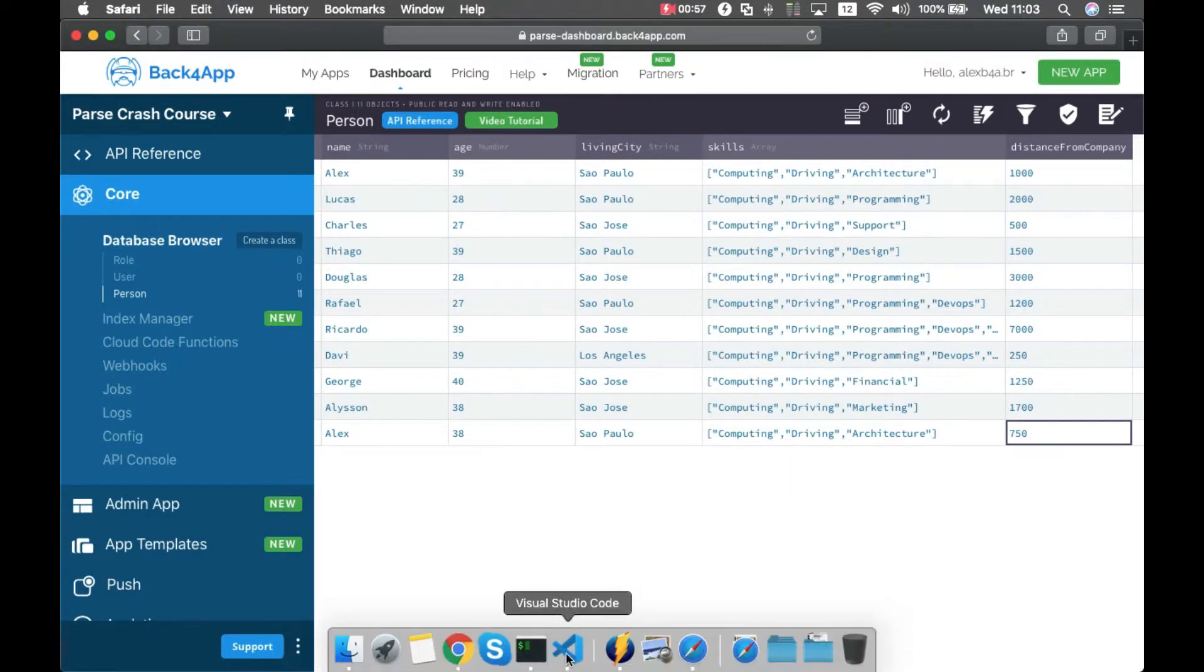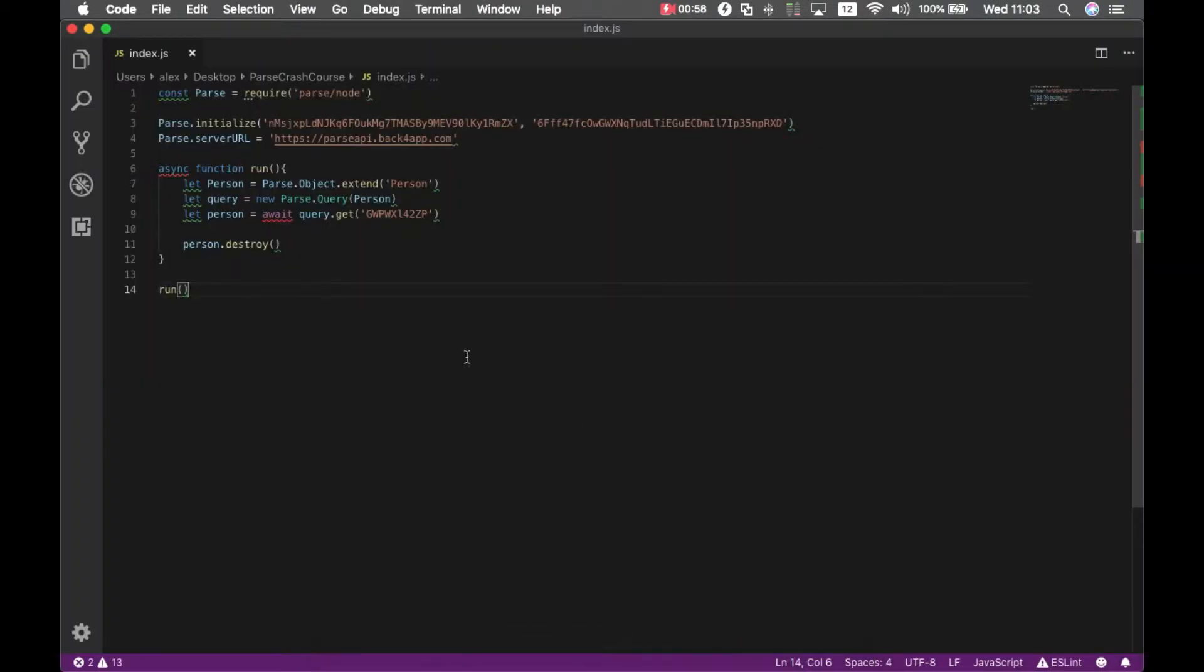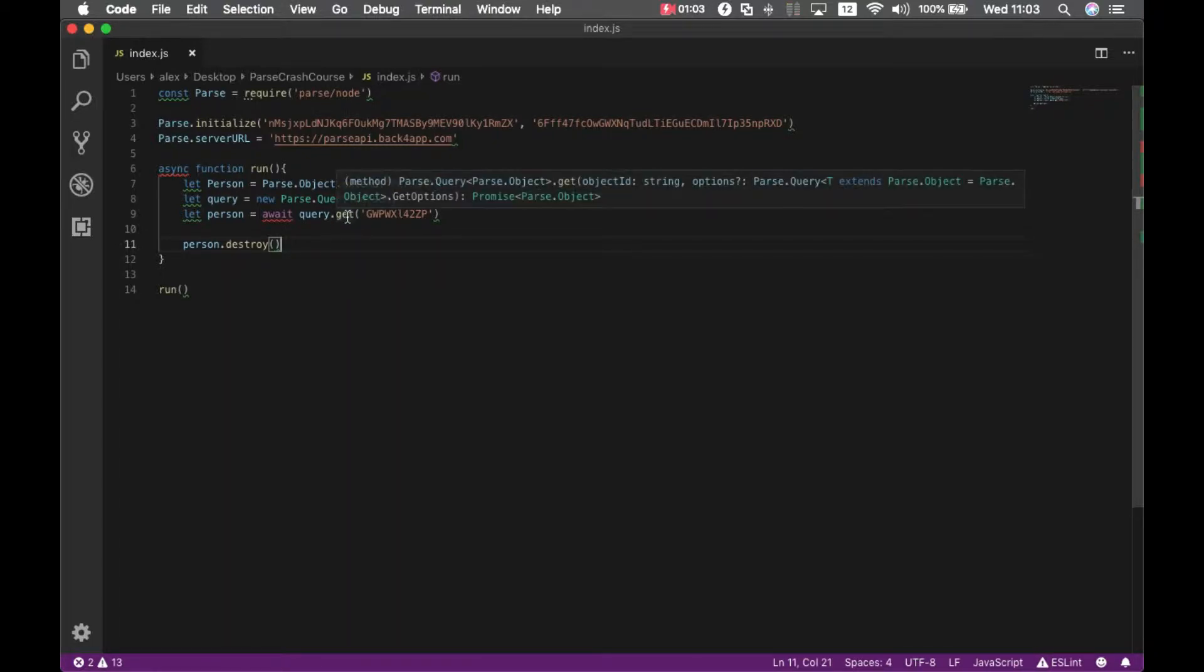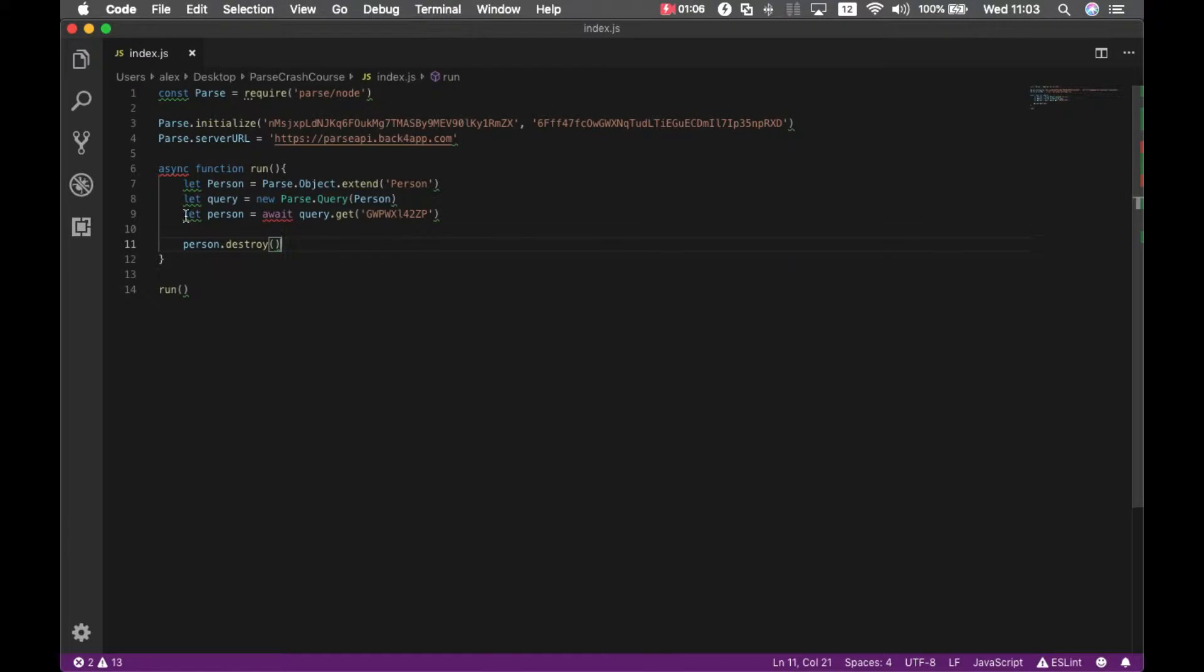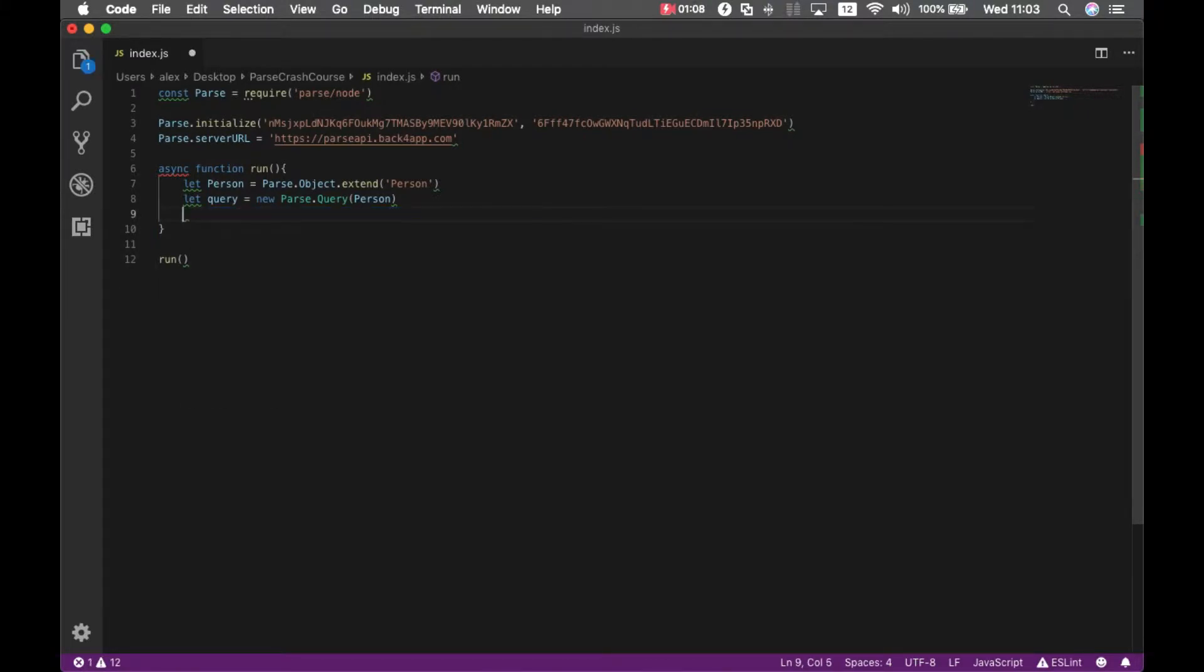I also have here my code from the last episode. We won't be using the query.get which retrieves the object based on object ID, so I can remove that. But we will keep the query object querying on person.